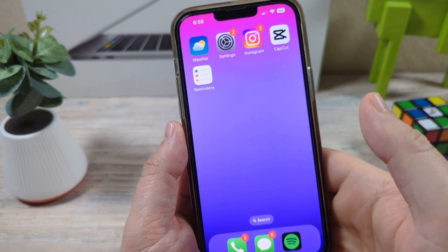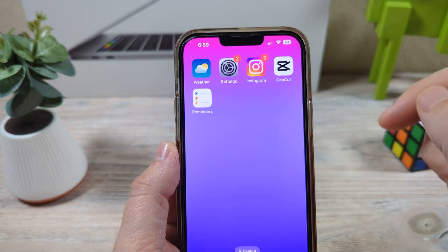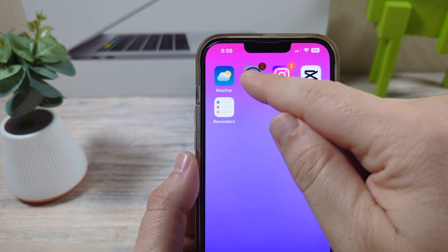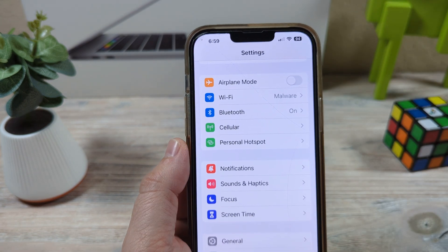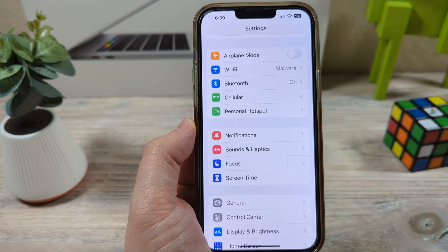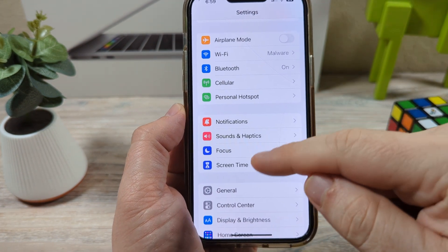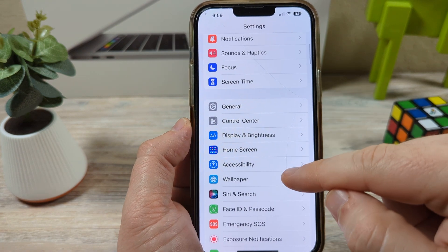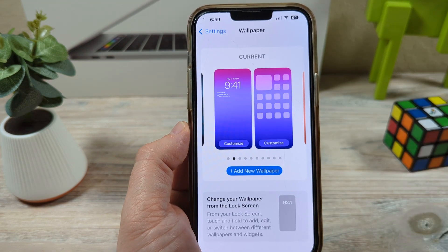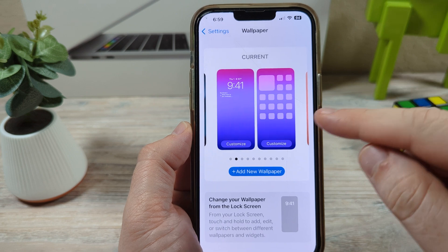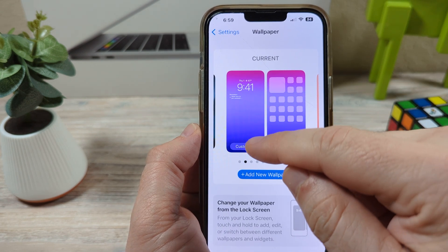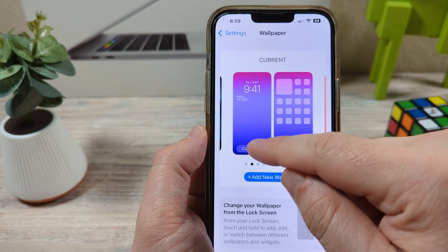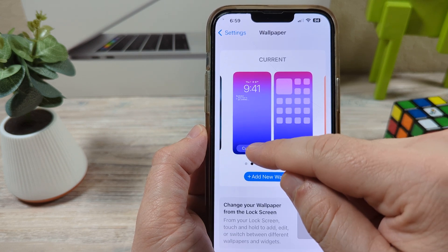I'm going to unlock my screen now and then first of all go to Settings. Once you go to Settings you are then going to want to go down to Wallpaper. Now it seems like an odd place to set this, but this is where you're going to customize your wallpaper to set your reminders on the lock screen.